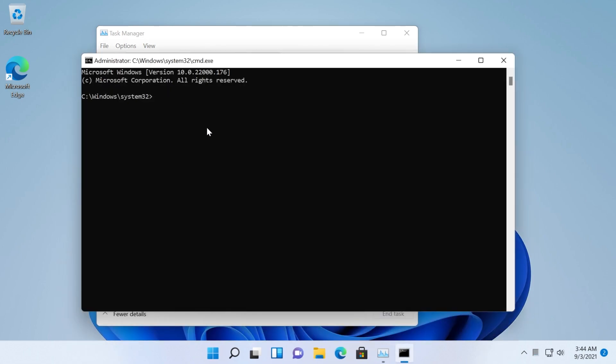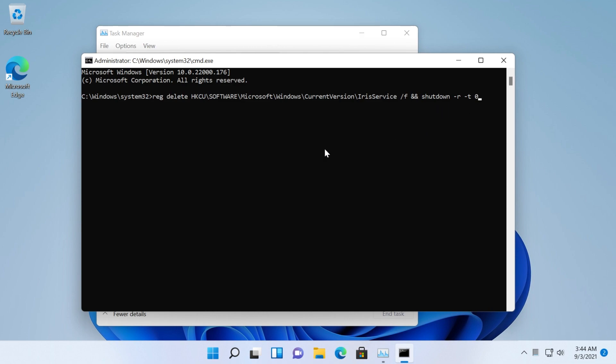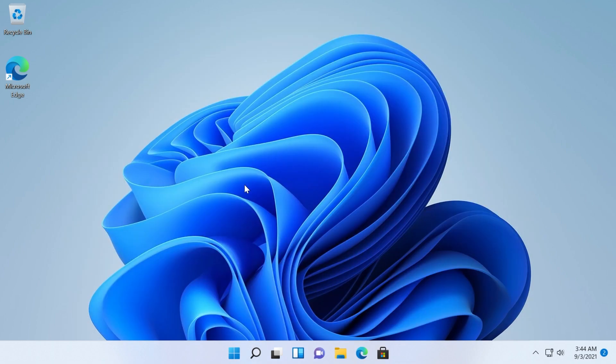A new cmd as admin will open up and here you will have to run this command. You're going to have this command in the description down below. Basically, this will delete a registry file and then we'll shut down the computer. Basically, it will help you restart it and then you should be good to go after the restart.